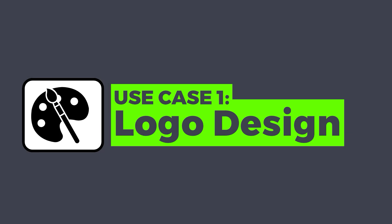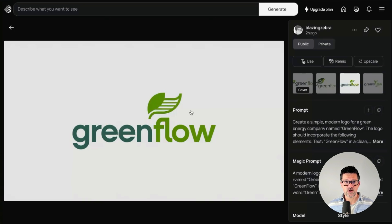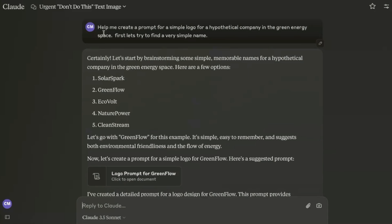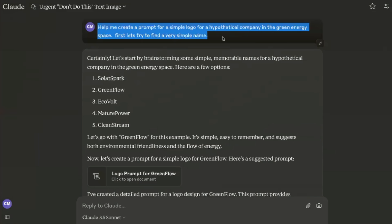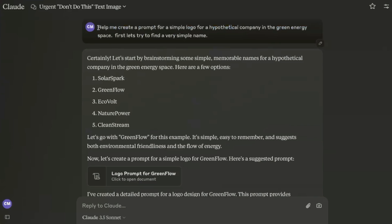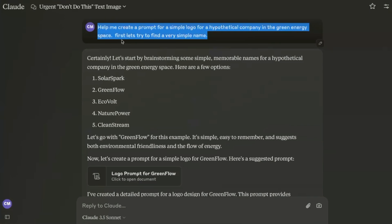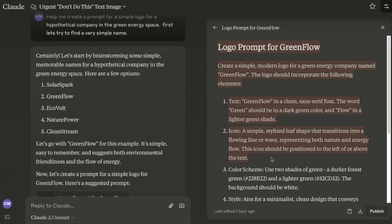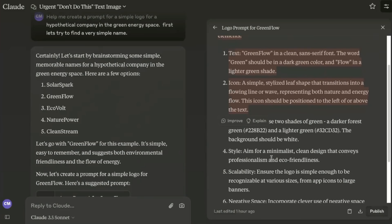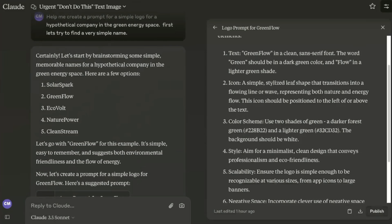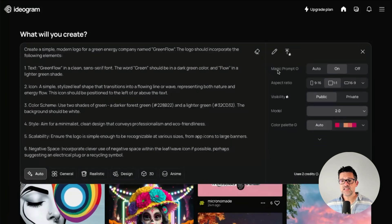The first case study I want to walk you through is how to create a logo. I created this logo very quickly, and I think it turned out pretty awesome. I actually used Claude to come up with the prompt — I put a very simple prompt into Claude, you can do this inside of ChatGPT too. I said, hey, help me create a prompt for a simple logo for a hypothetical company in the green energy space. This led to a fairly complex prompt. Claude is very good at creating complicated prompts. It talked about the exact hex colors to use. I just copied and pasted that right into Ideogram. I like to keep the magic prompt button on — I found my results are much better with it on.